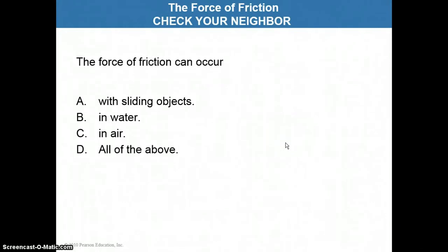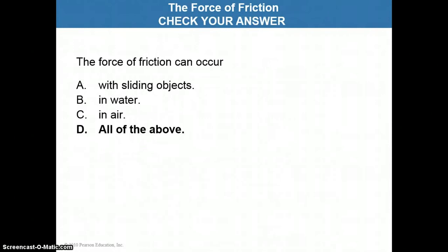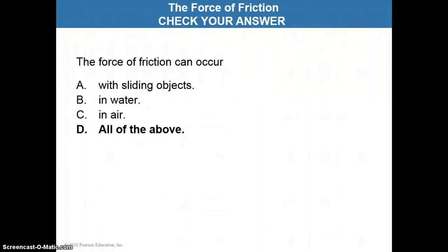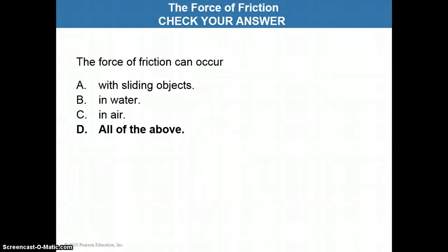Drumroll, please. The correct answer is that the force of friction can occur with all of the above. You can have friction between sliding objects, as in the example that I gave you at first. You can also have friction in water and in air. If you've ever tried to run in a swimming pool, you notice that as you run, there's a lot of resistance. That resistance is the force of friction, actually. The water resists the movement of your legs as you try to run through.